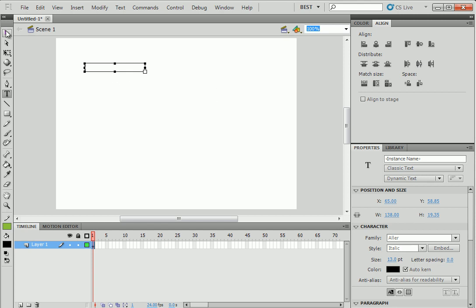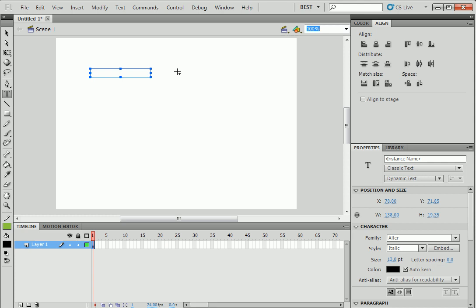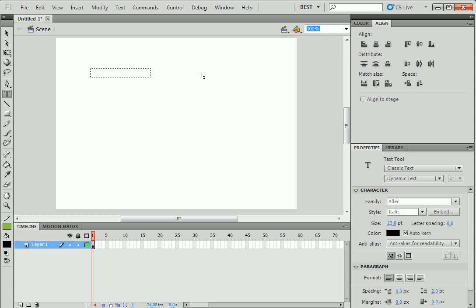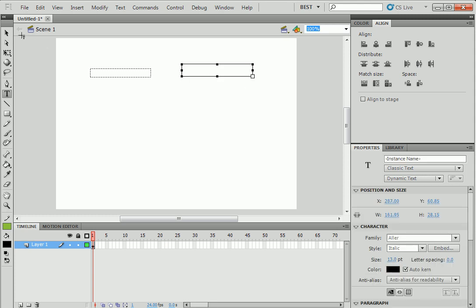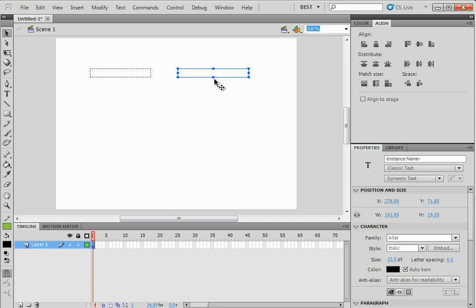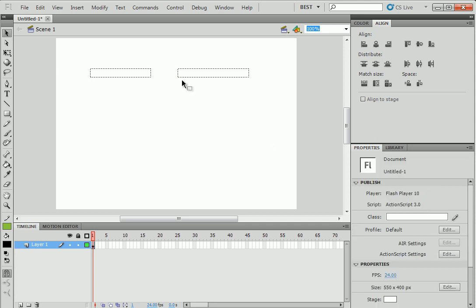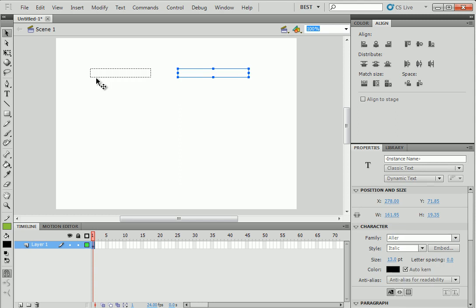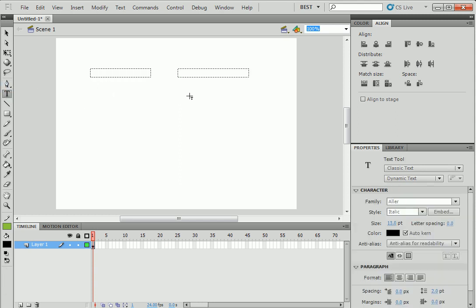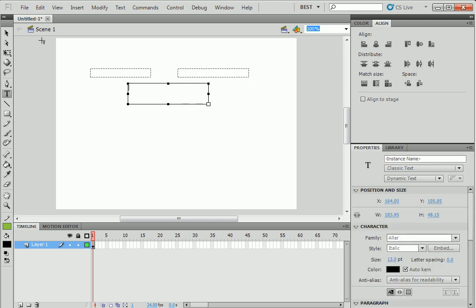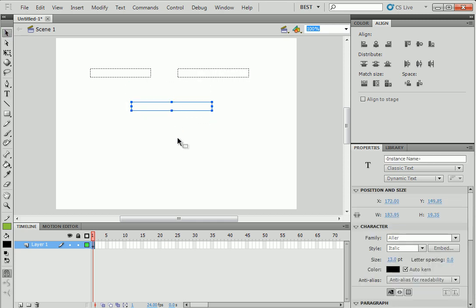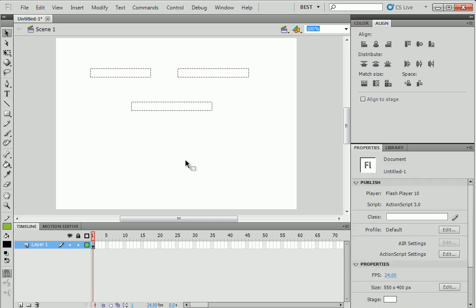So now you can click away. So this is the first text box and we will create another one. For the second number, it will be a dynamic text too. And finally, a third one for the answer.